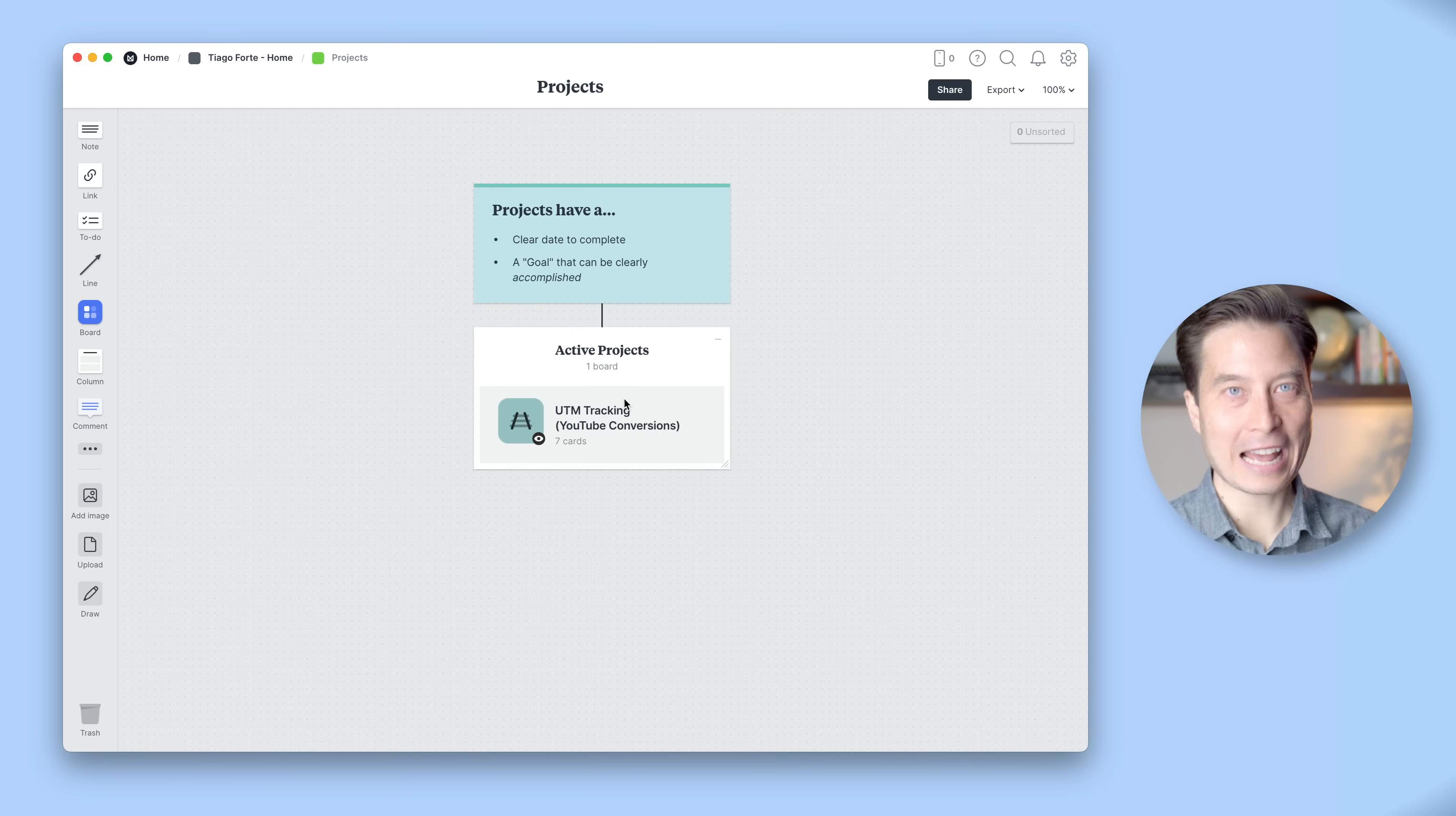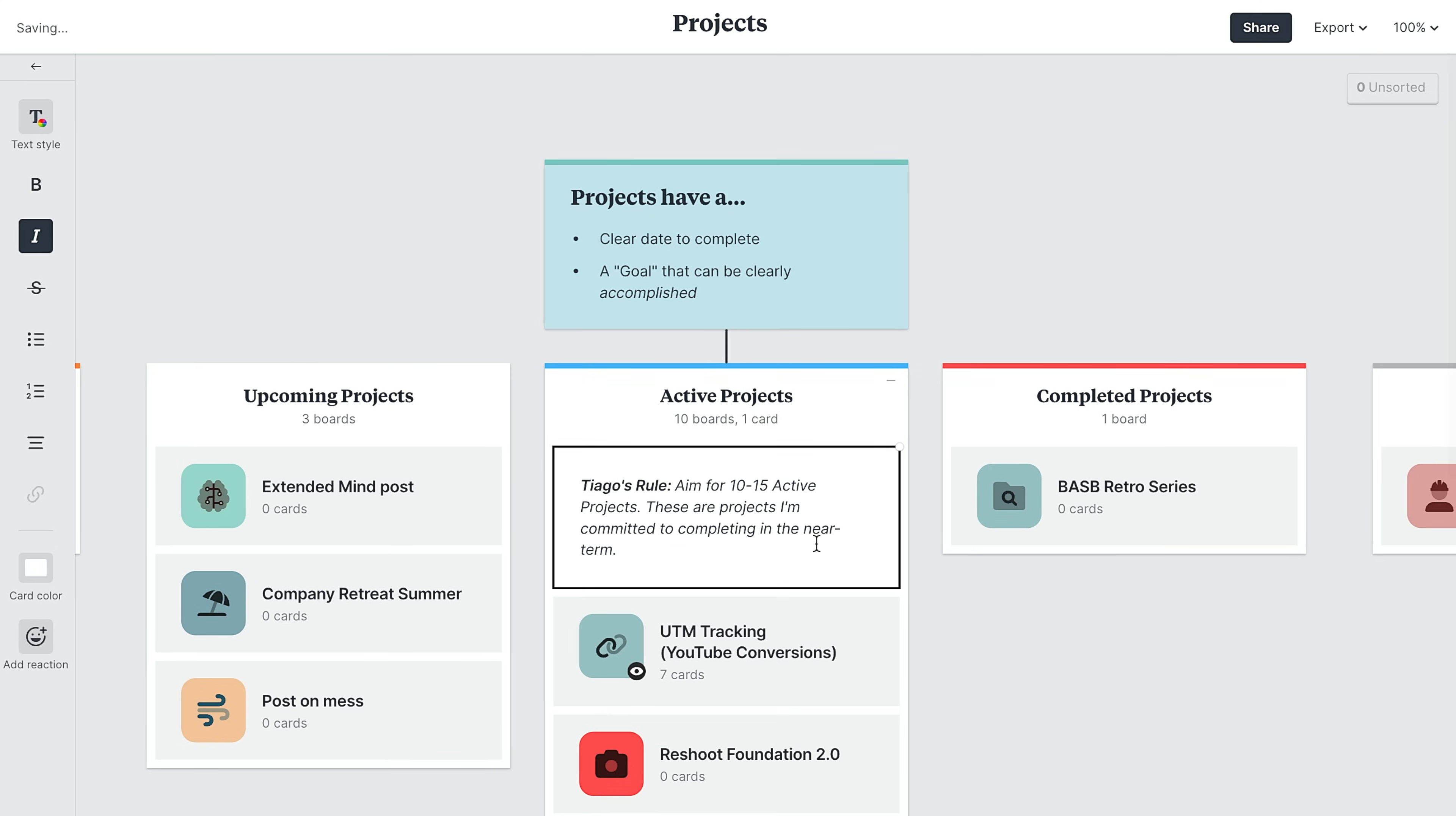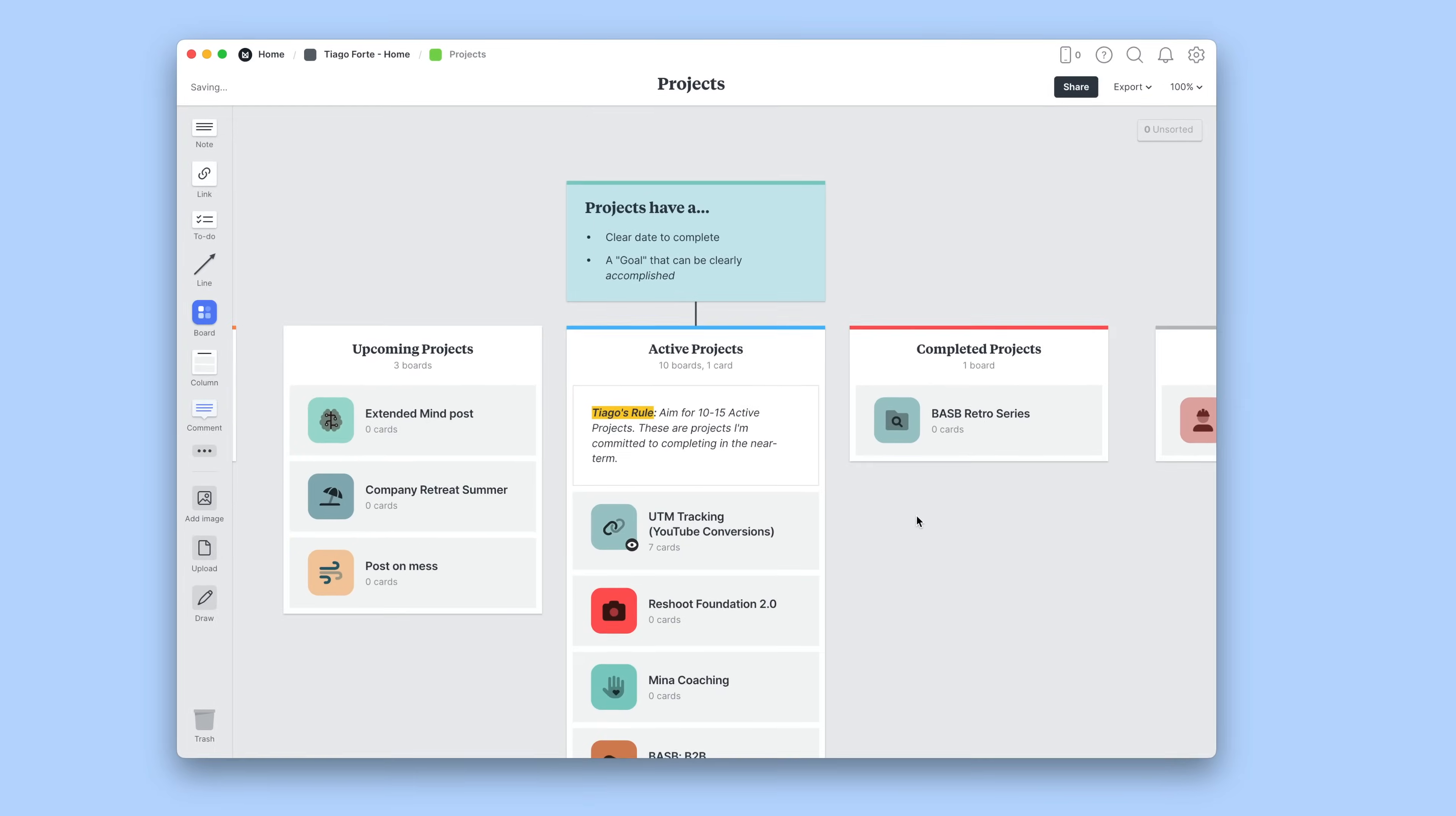Let's go back to our projects board and add some more content. As we start to add projects, we might start to get a little too ambitious or not ambitious enough. So let's add another note to remind me of my philosophy of projects. Tiago's rule: aim for 10 to 15 active projects. These are projects I'm committed to completing in the near term. This is a good reminder, as I'll actually be able to see visually the amount of projects I have here as I add them. And there's this nice little reminder up here of the number of boards I have in this column. So it's even faster to evaluate how many projects I have in motion.